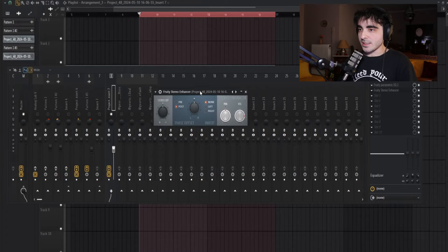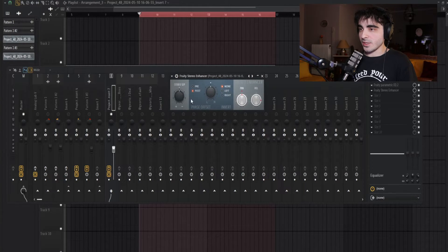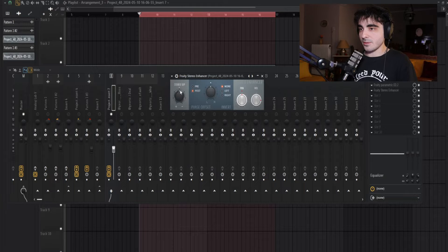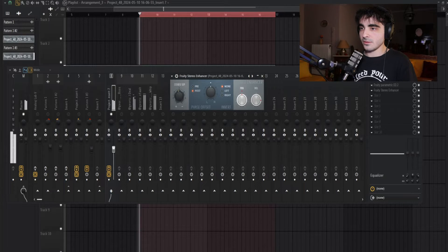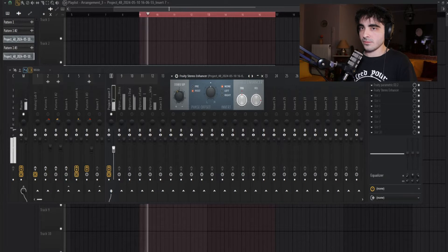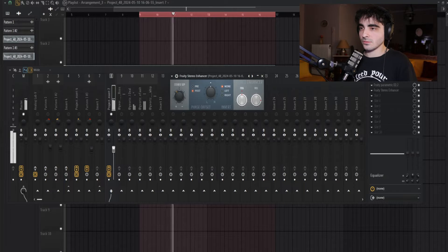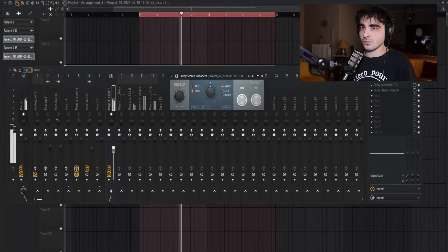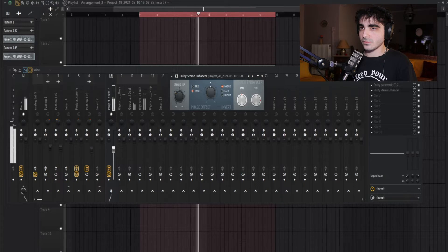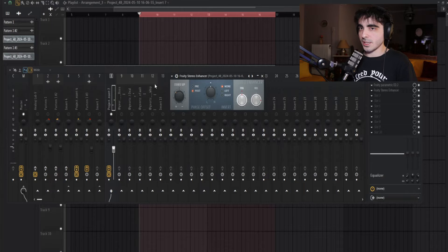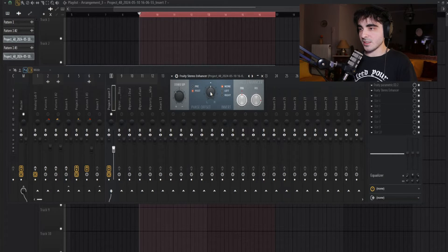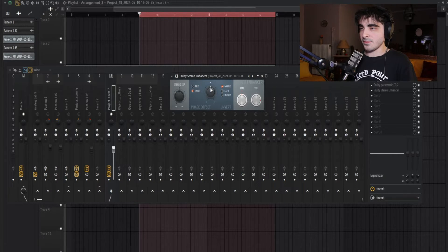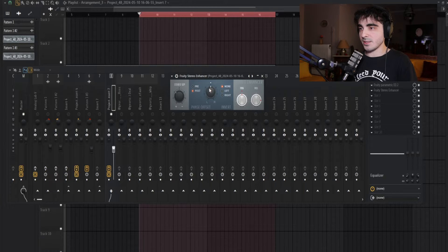The next plugin I'm gonna add is stereo enhancer, and I'm gonna tweak those two knobs. The first one is the stereo separation knob—I usually go around 30 percent. I'm also gonna tweak this phase offset knob just a bit, and that's gonna separate our melody from the drums a bit more.